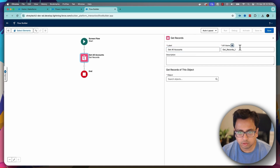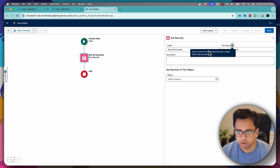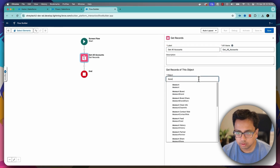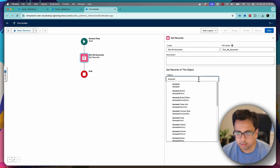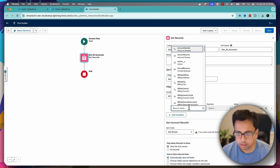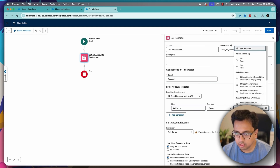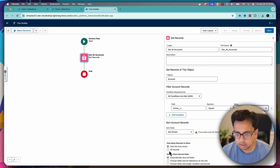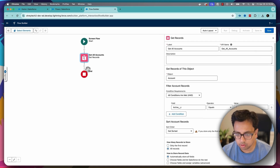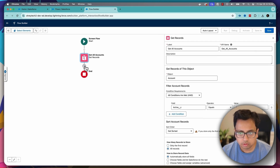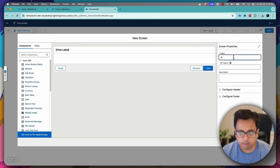My intention is to select all the active accounts from my Salesforce org. So in the object, I'll select account. Here I'll put the condition as active equals yes. And very important, I'll select all the records, not the first record. So with all the accounts selected, I will start with my screen element.